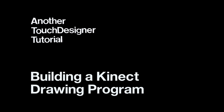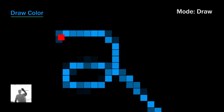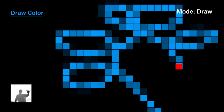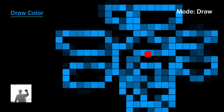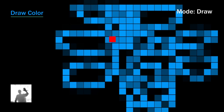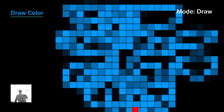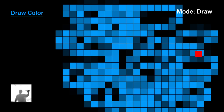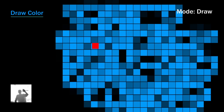Hey there TouchDesigner developers, welcome to another TouchDesigner tutorial. In this video we're going to look at creating a drawing program that uses the Kinect V2 to track your hand position and make a simple pixelated drawing on screen based on how you move your hand around in space. This is a great lesson for people who are first diving into the Kinect and want to see how you can create a more or less fully featured program that utilizes several of the many CHOP channels that come out of the Kinect and into TouchDesigner.